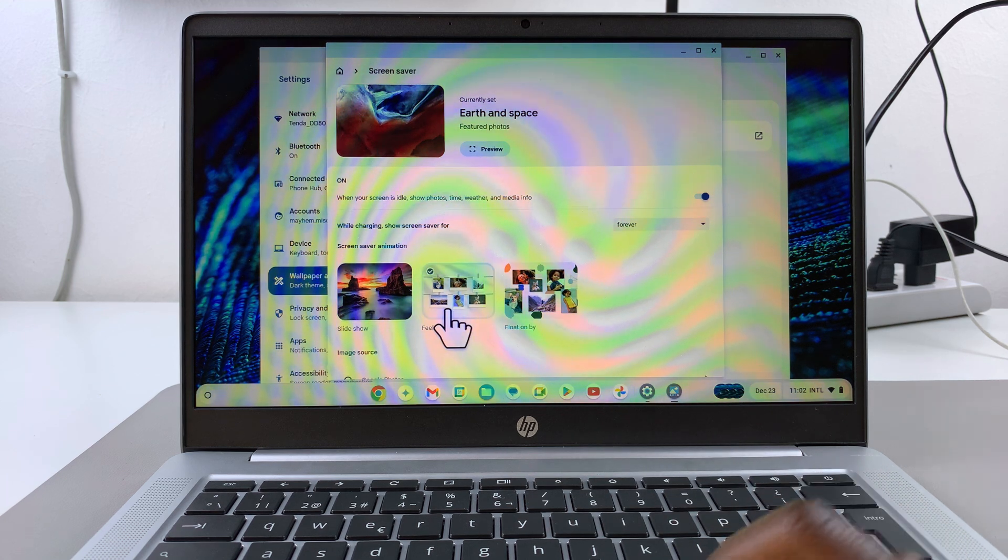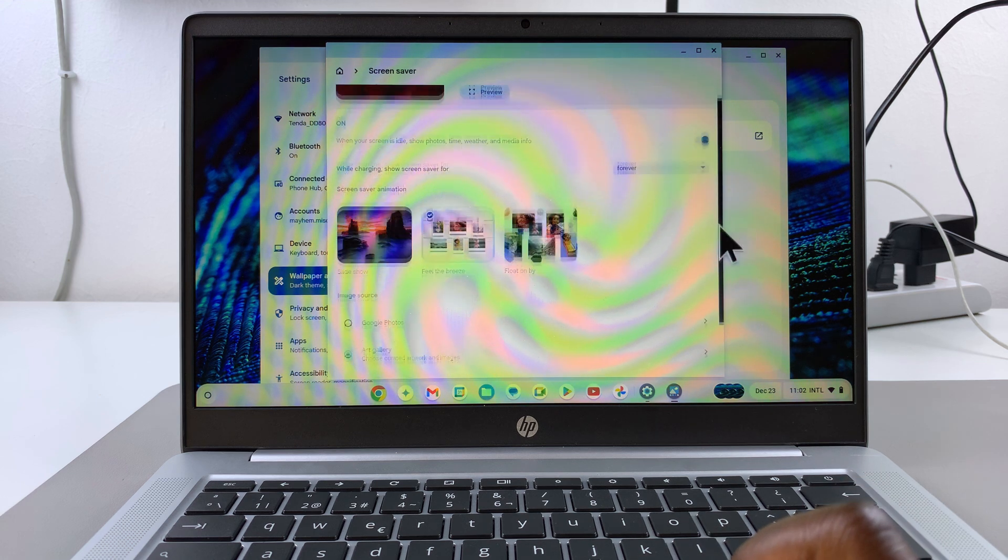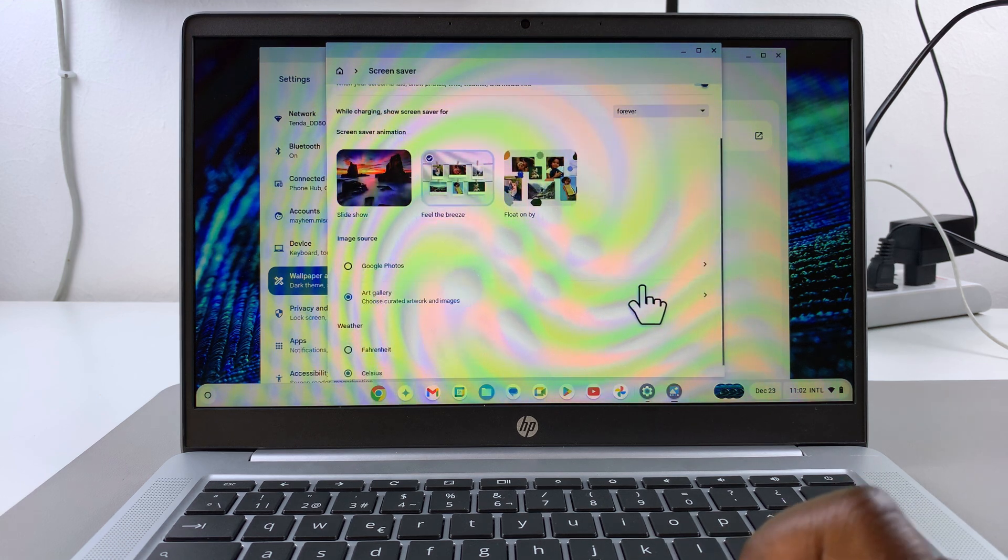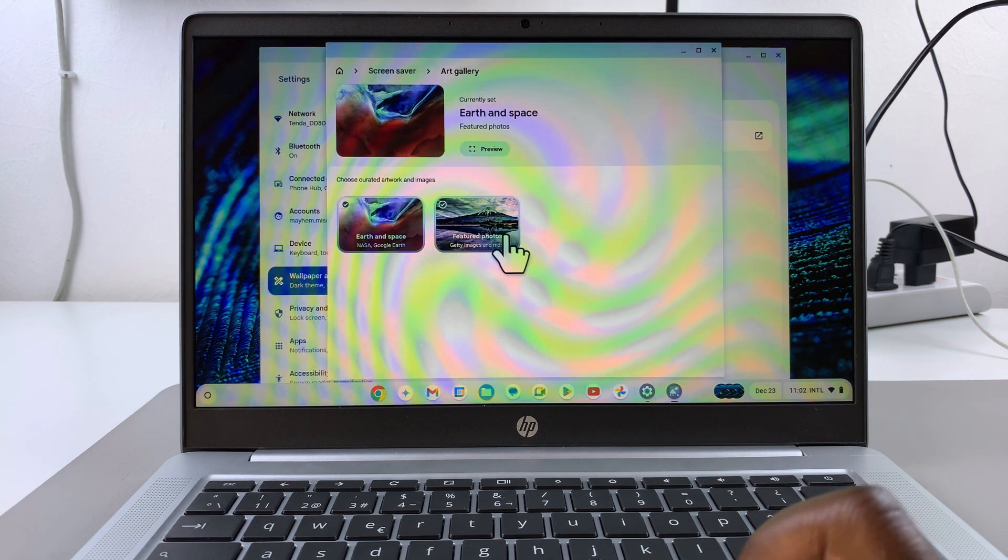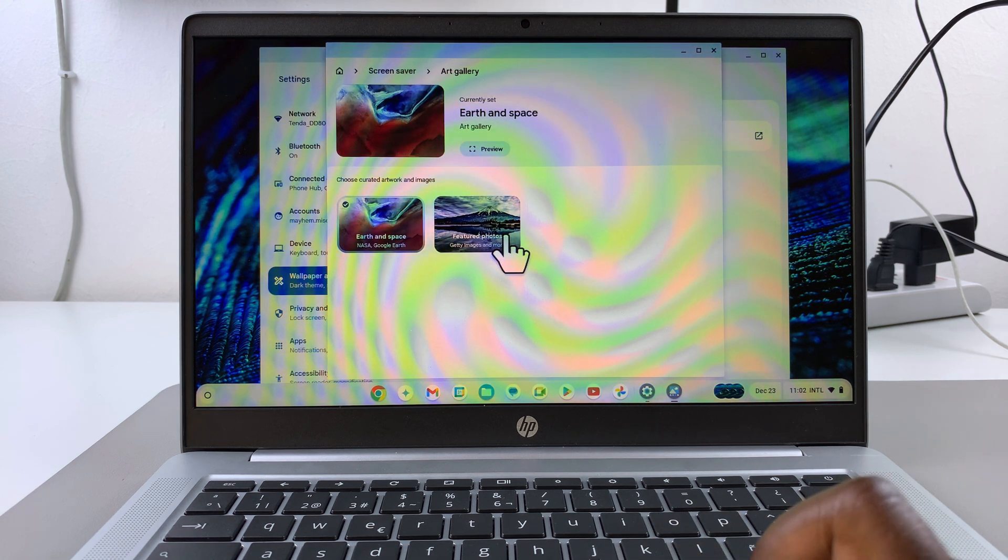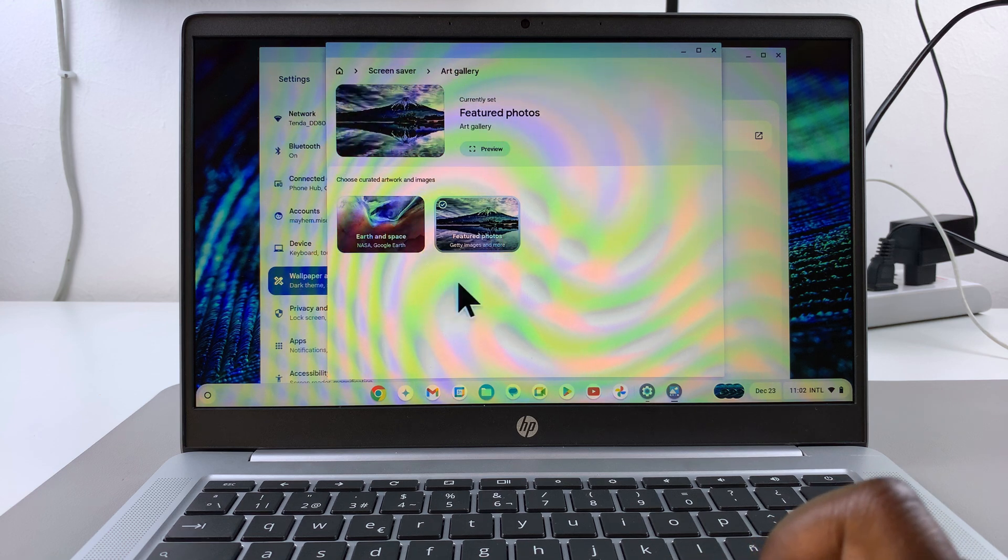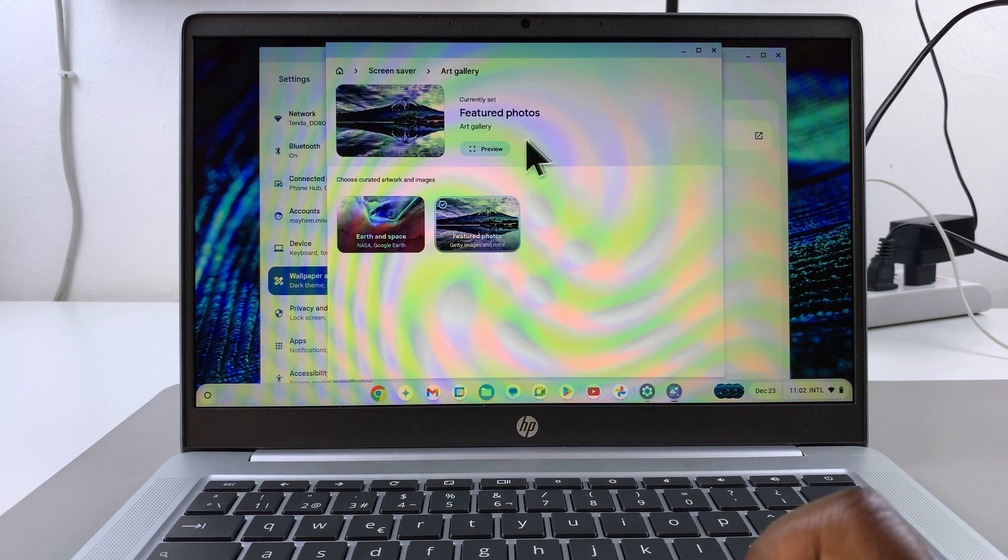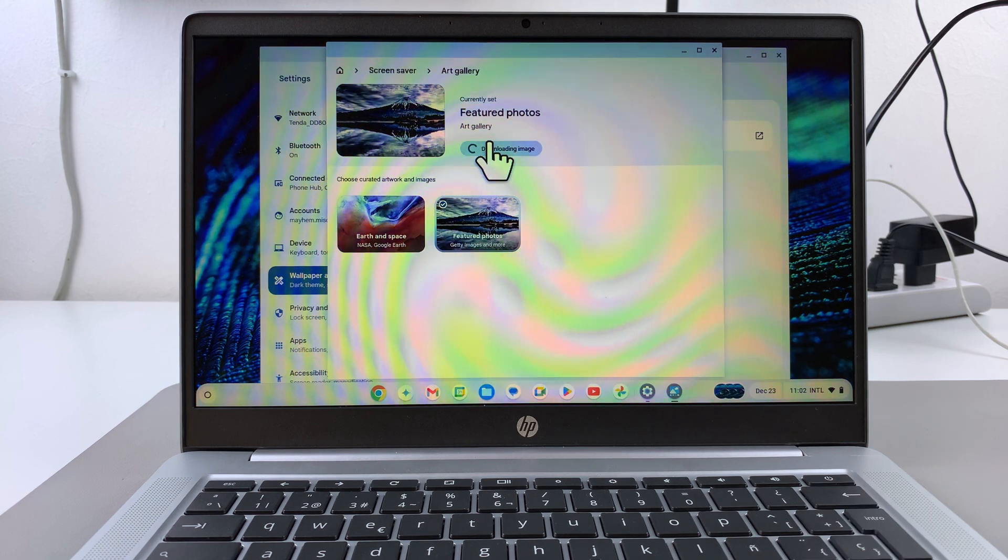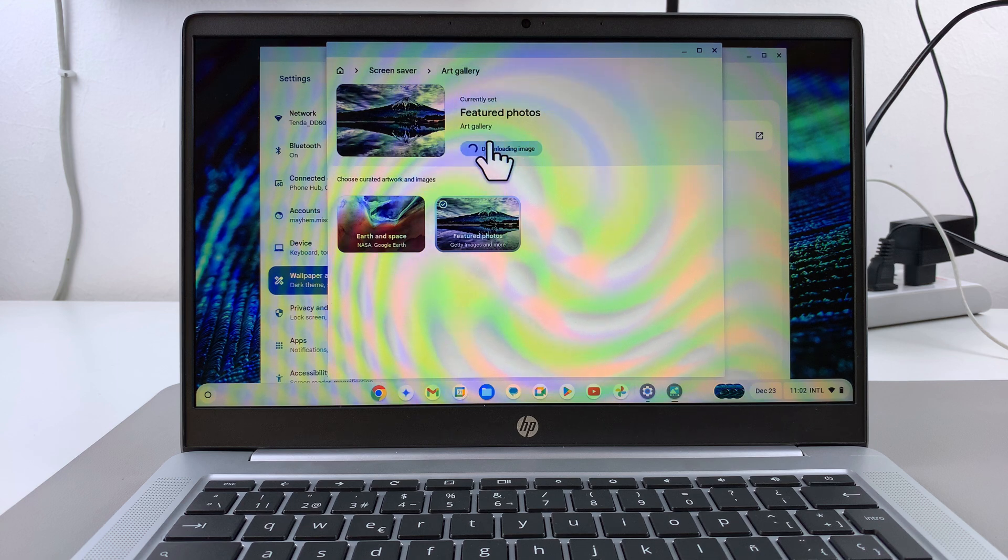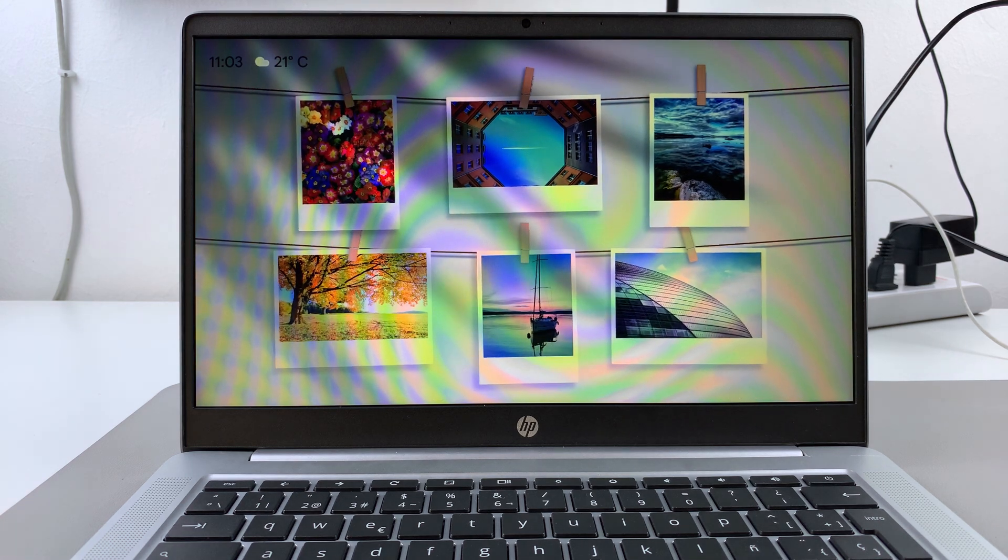I can choose this option here for my animation. I can scroll down, select a different art gallery to choose from, such as featured photos. Then I can remove earth and space, then tap on preview, and it will give me another preview of how my current screen saver looks like.